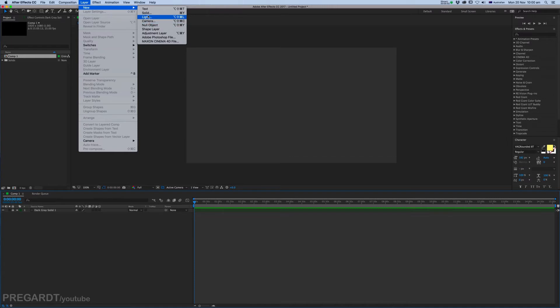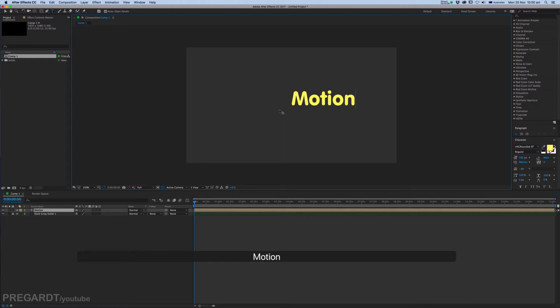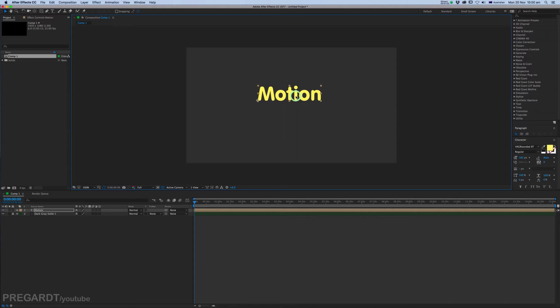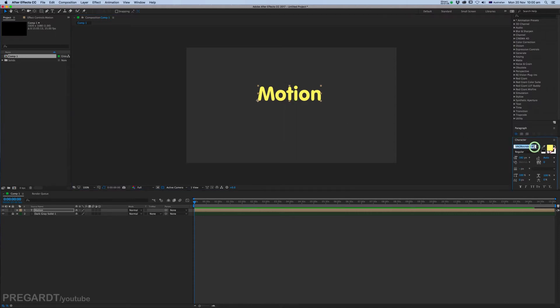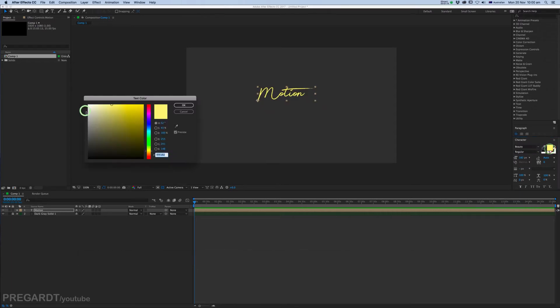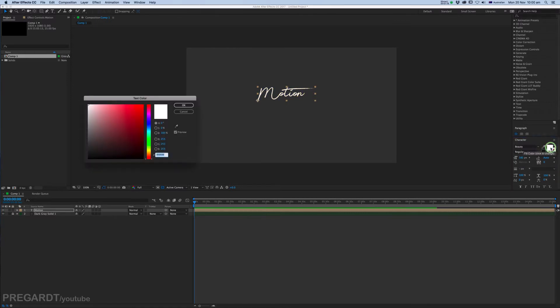We're going to create our first text layer. Go to Layer, New, and click on Text. Type your topic or type your name and position it to the middle. Pick your font you want to use and also change the color. I picked white.